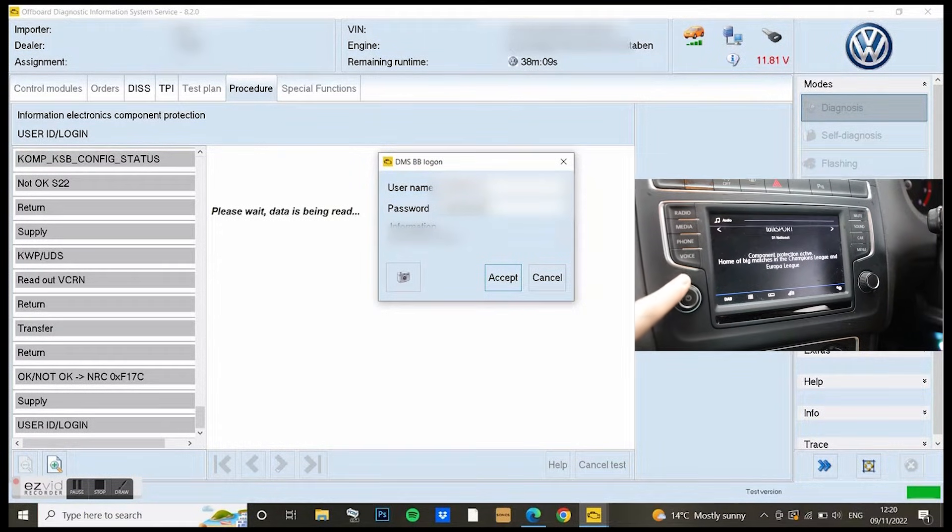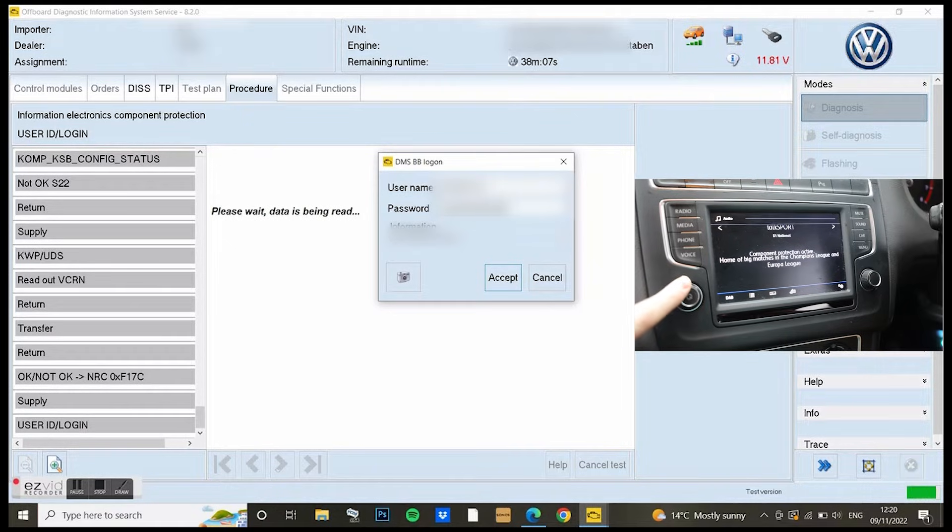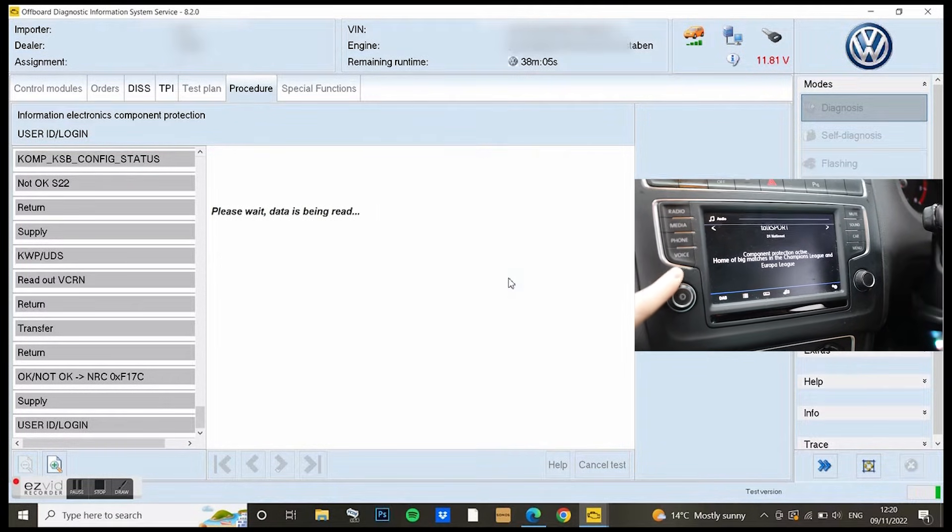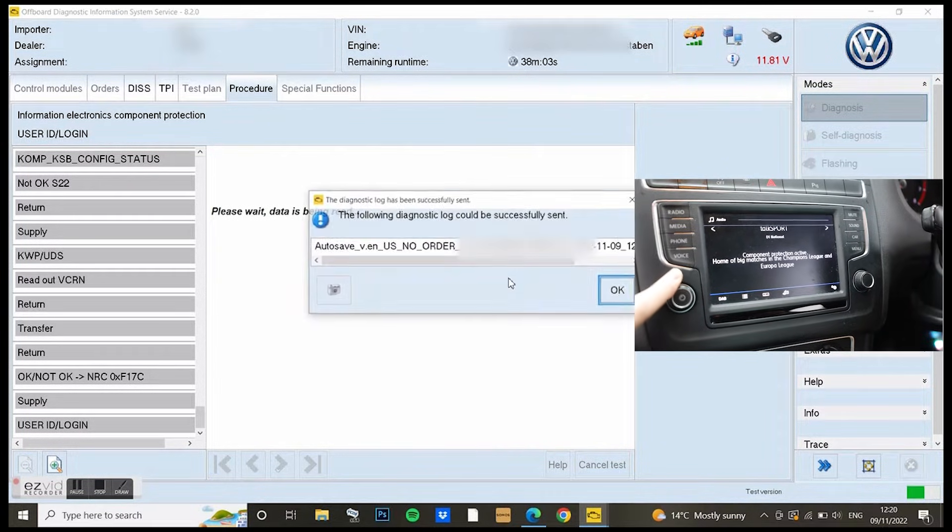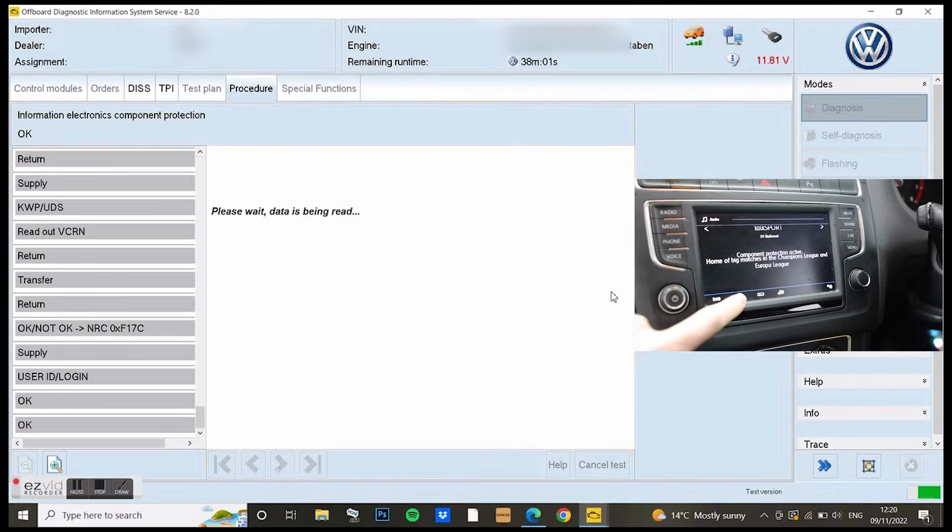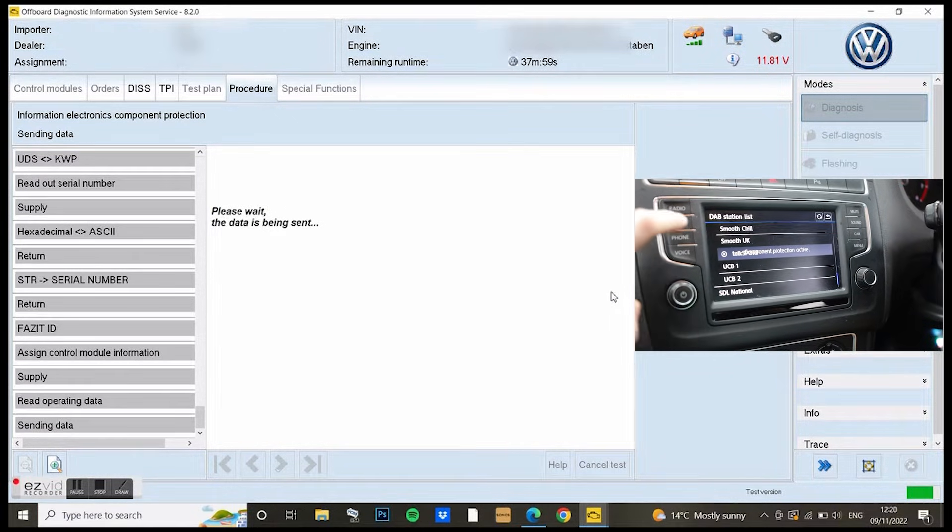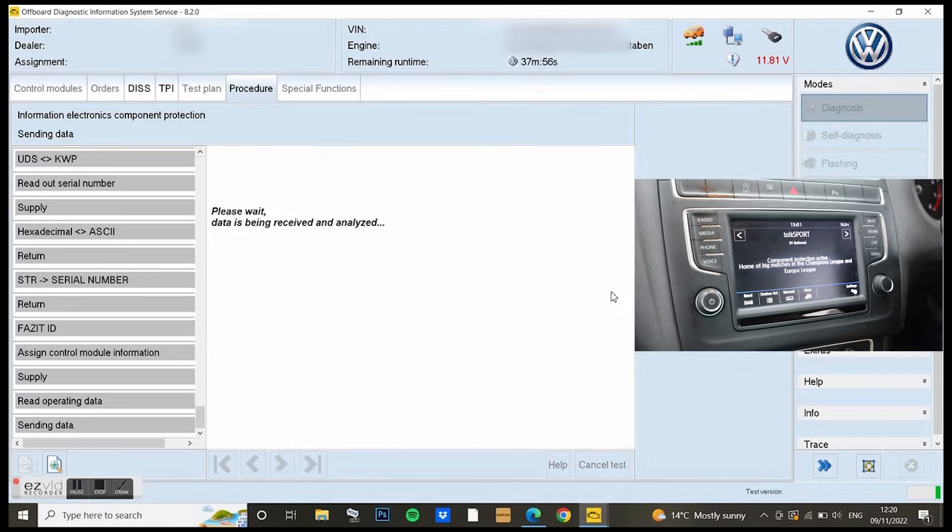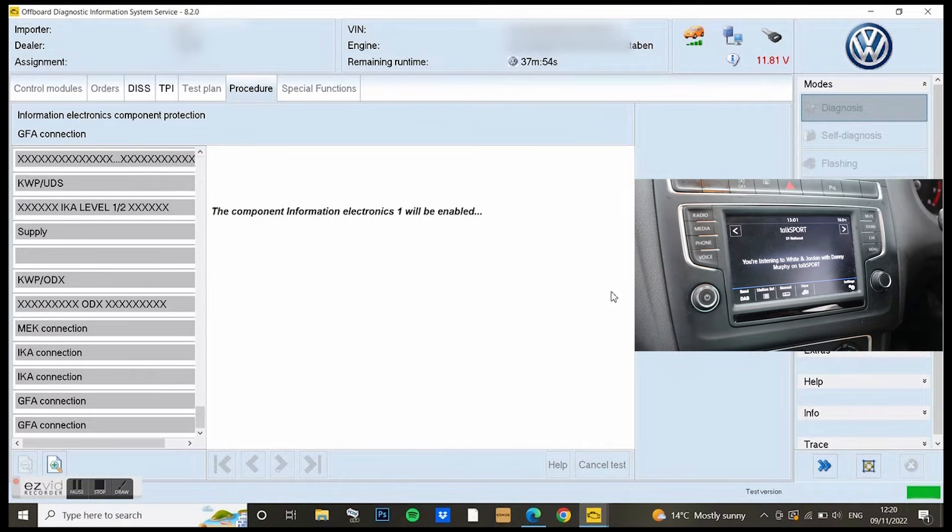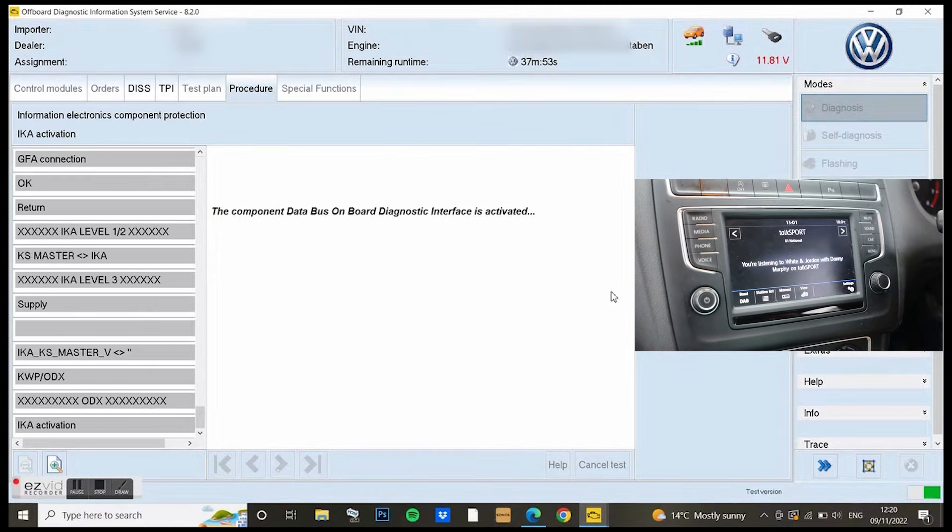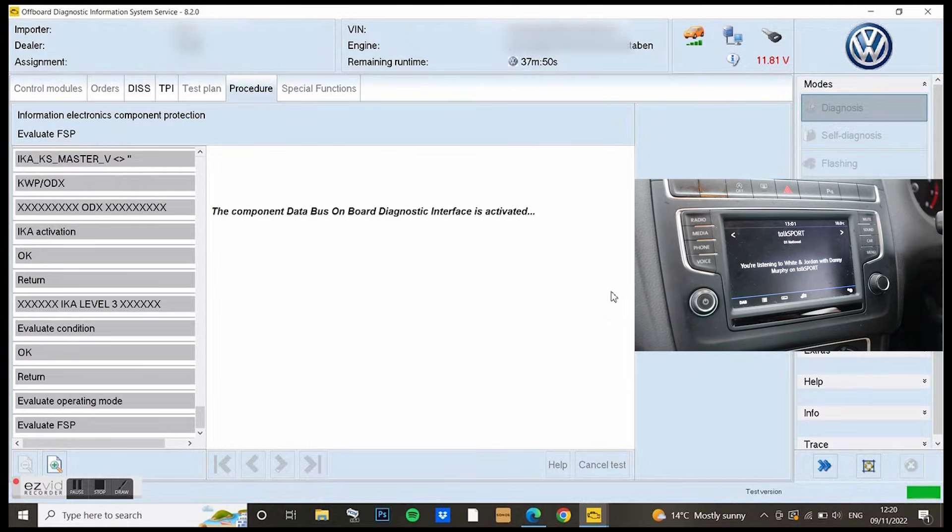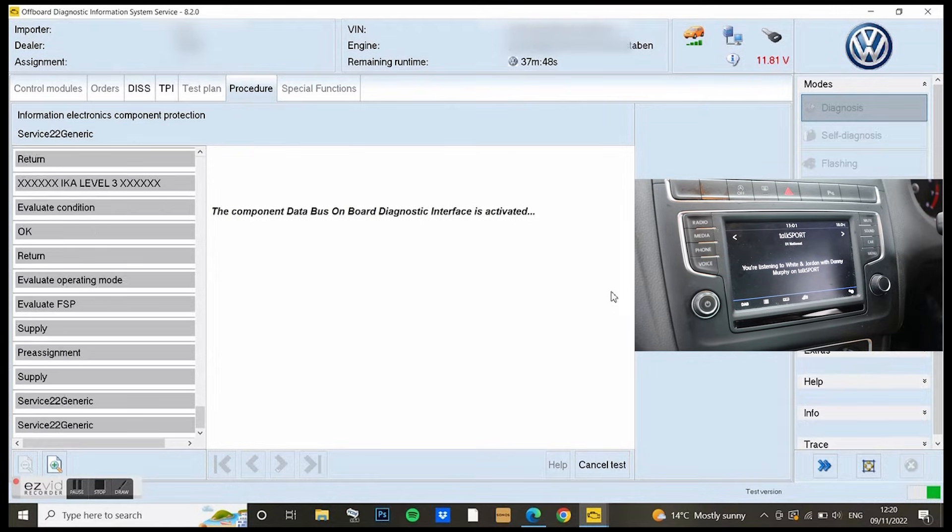You'll be able to see on video that once I've pressed accept and it's taken the password, it does its final bit and component protection will disappear from the middle. There we go, there it's gone. The sound was then working, doing its job with no issues.